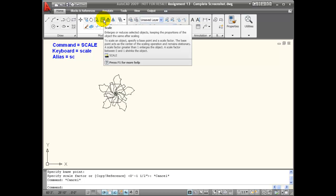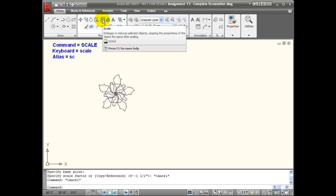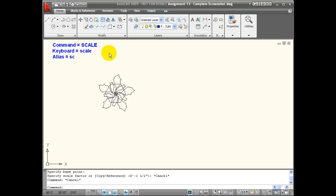The scale command enlarges or reduces selected objects but keeps their proportions the same after scaling. To activate this command, I can use the tool icon, type scale from the keyboard, or use its alias SC.